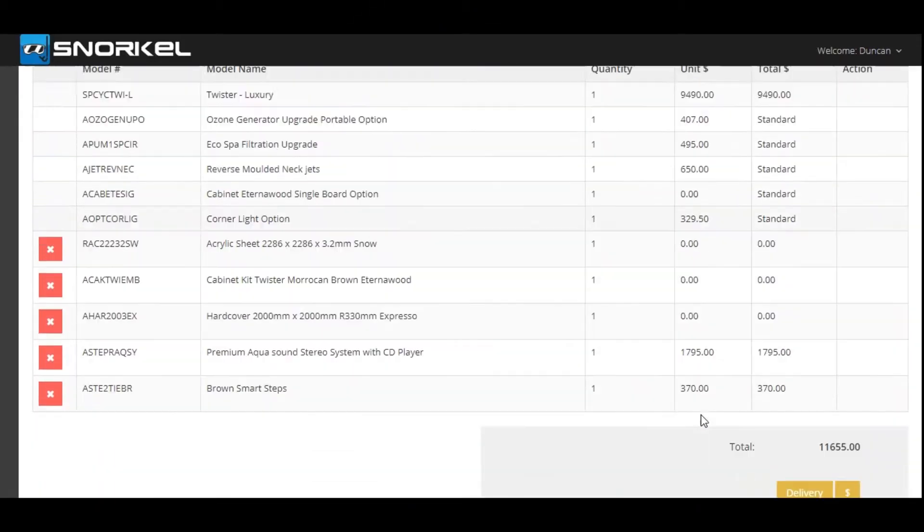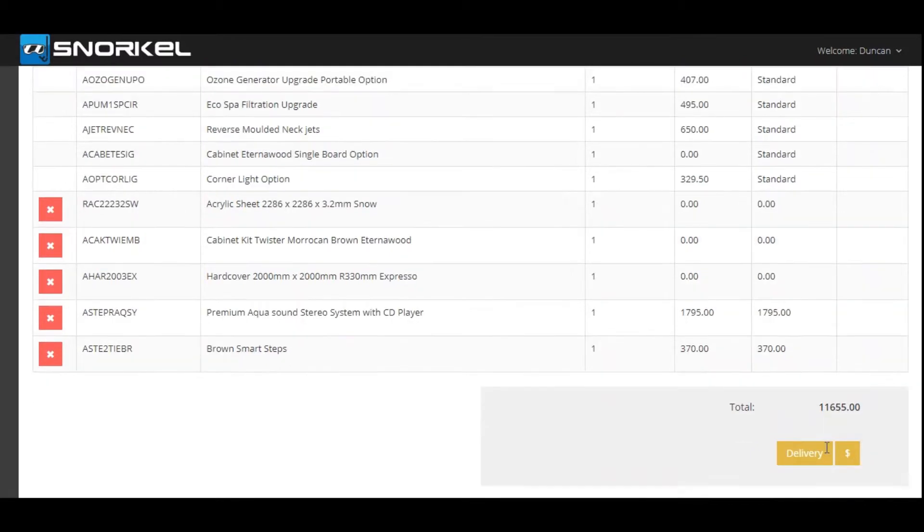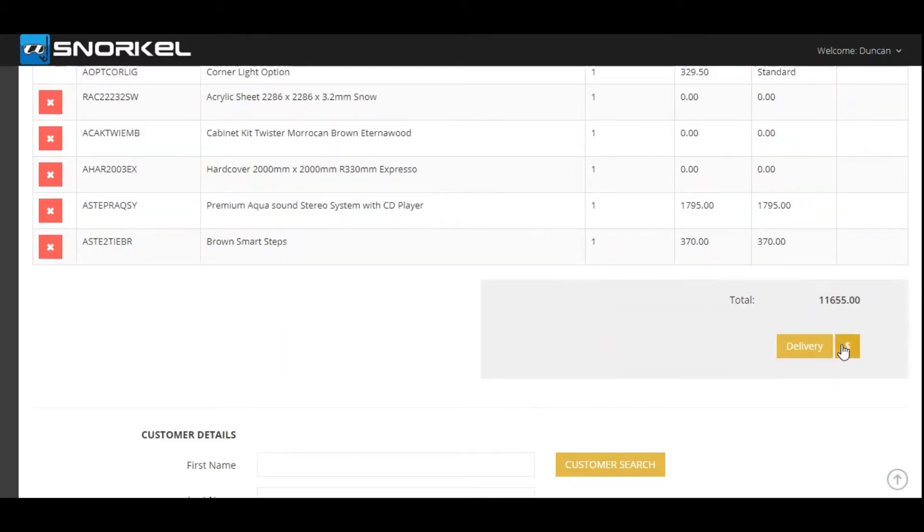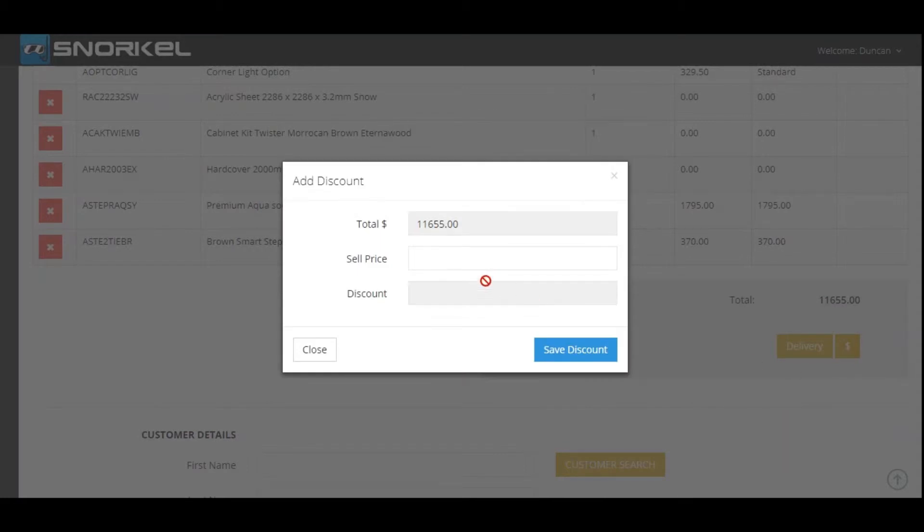After your build you'll first need to finalize your price. In this case the total price is $11,655. We're going to discount that by clicking on the dollar button and we're going to sell it to this customer for $9,000.